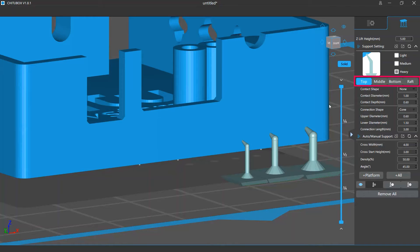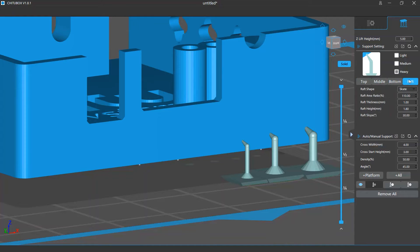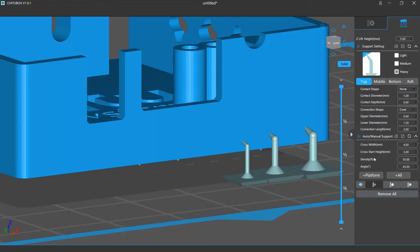You can also change the settings for different parts of your supports, such as top, middle, bottom, or raft. Below is the auto manual support settings, where you can change the settings for cross structure, density, and max tilting angle for the auto support.